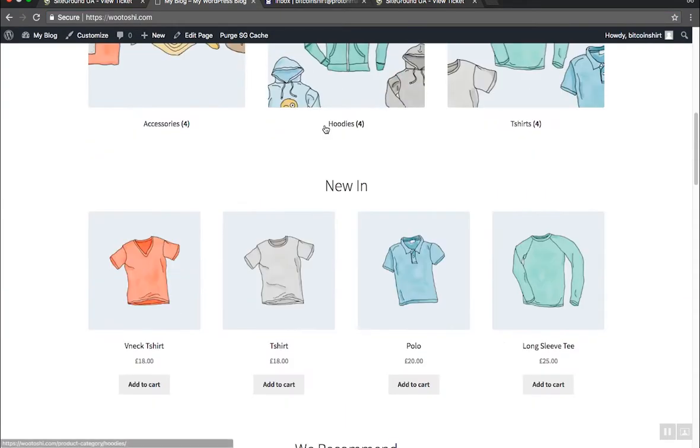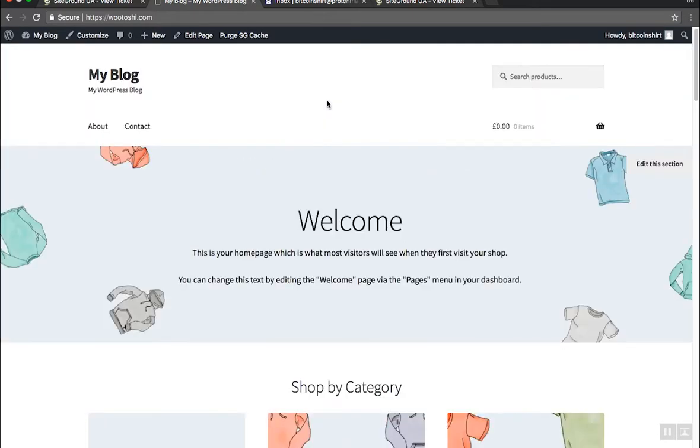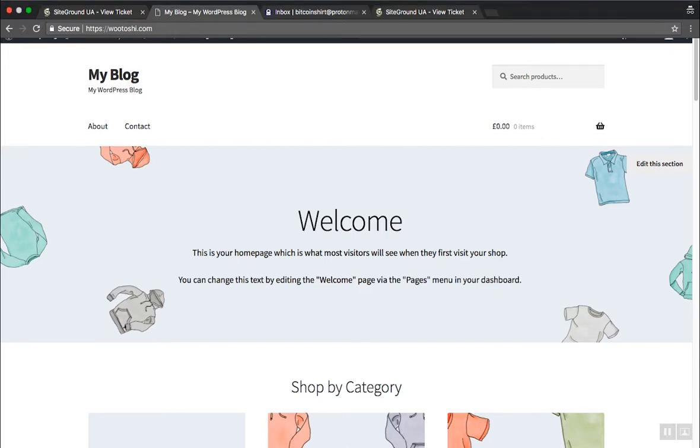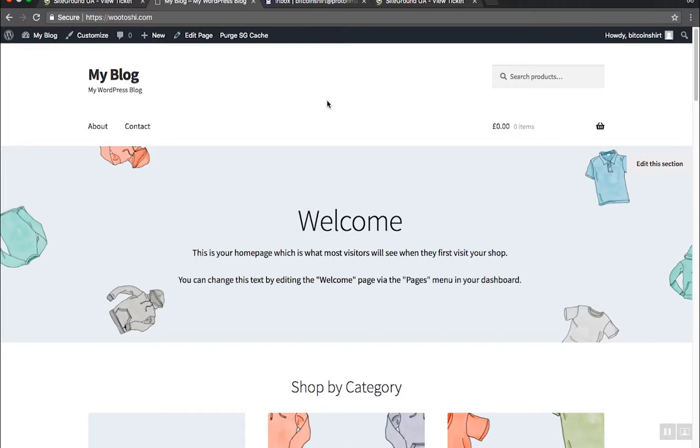Also our hosting has imported some or created some demo content and added demo images to showcase us how our web store will look. If you do not have this demo content do not worry we will delete it anyways. Before we spice things up and customize our store even further we need to remove this demo content. It was useful for us to preview how our website will work but now we need to remove everything from there. So in the next video I'll show you how to remove your demo content.